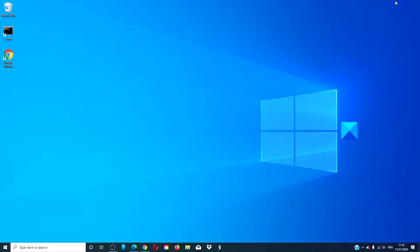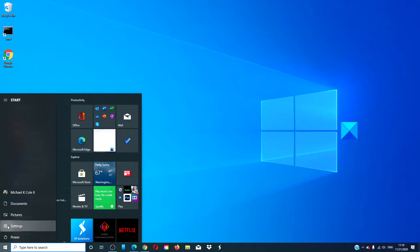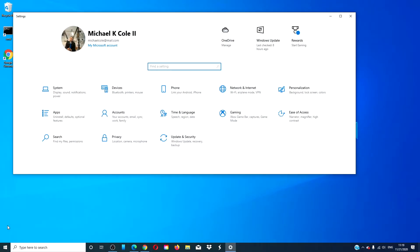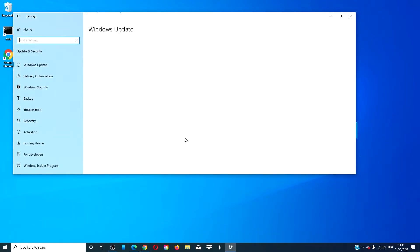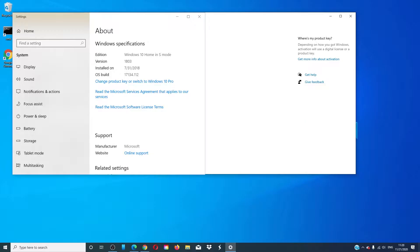On your PC that is running Windows 10 in S mode, open Settings, then go to Update and Security, and go to Activation.